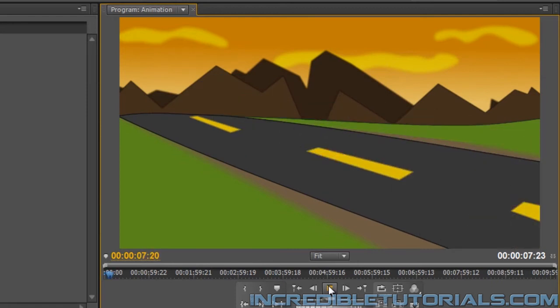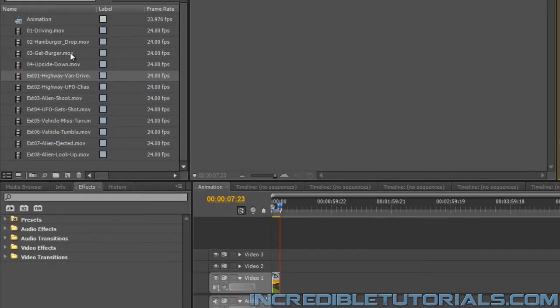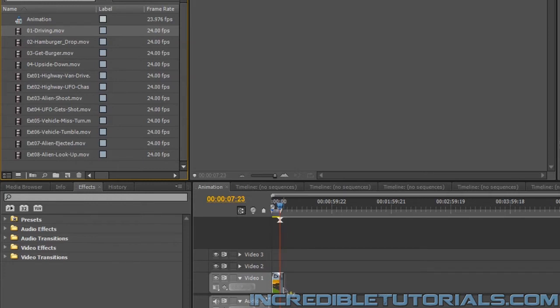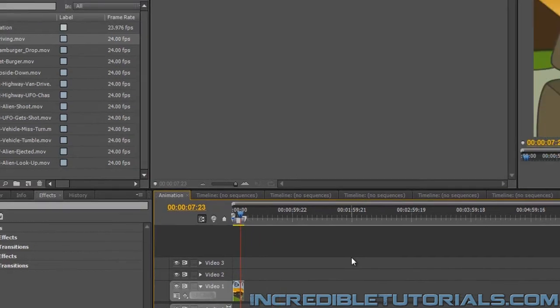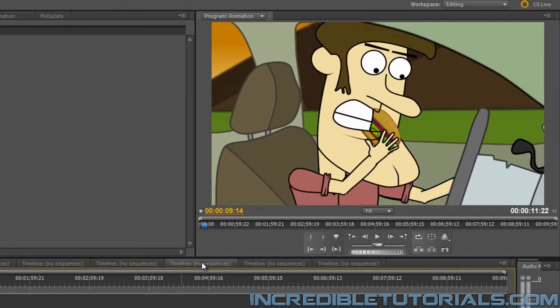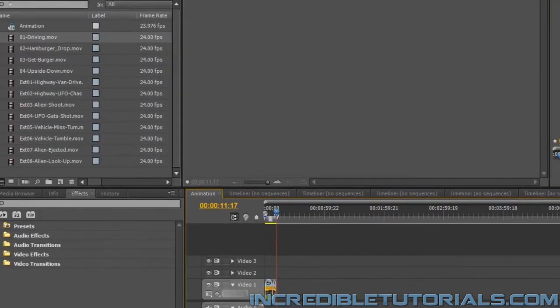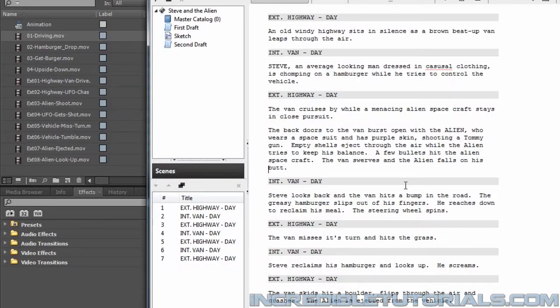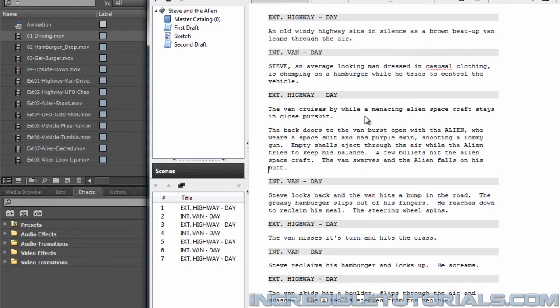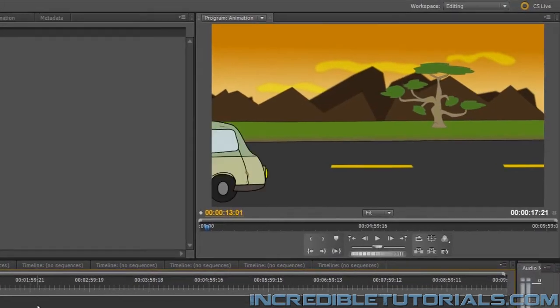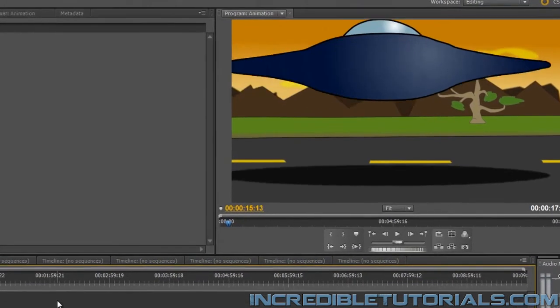Now according to the script, the next one we need is an interior shot of Steve driving. So I'll just click on my interior shot of Steve driving and just simply drag it and connect it so it's back to back with that first clip on the timeline. And you can see now we have a whole sequence of him eating and looking behind him. And now according to the script, the next thing we need is the alien aircraft in pursuit. So going back here to our exterior shot of the UFO chase, we'll just grab and drag that and snap it right next to the last clip.